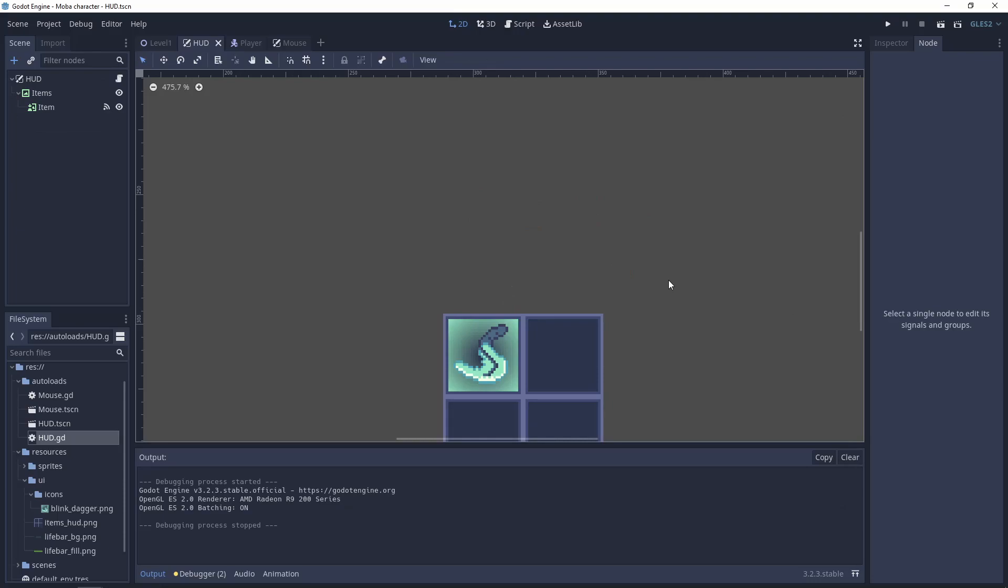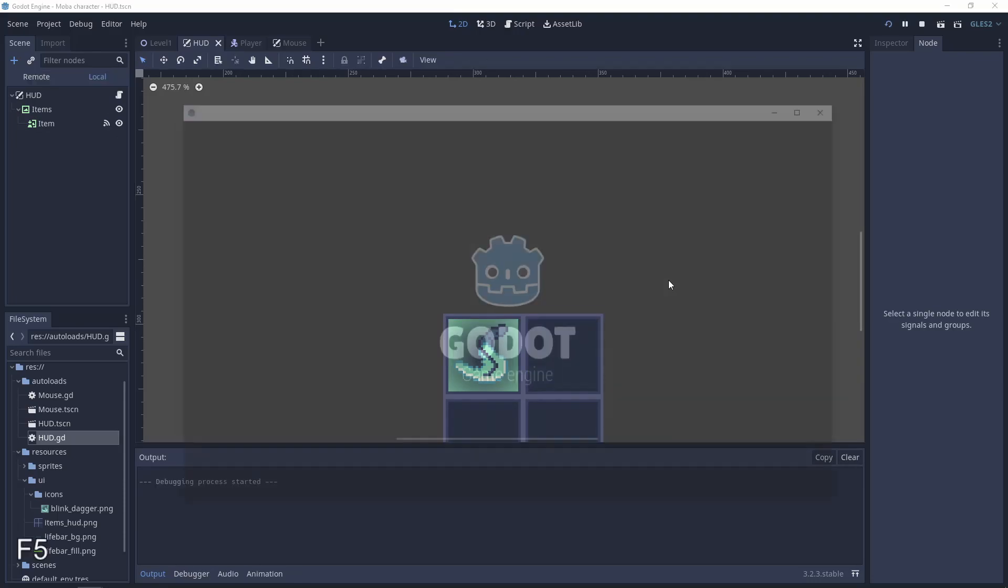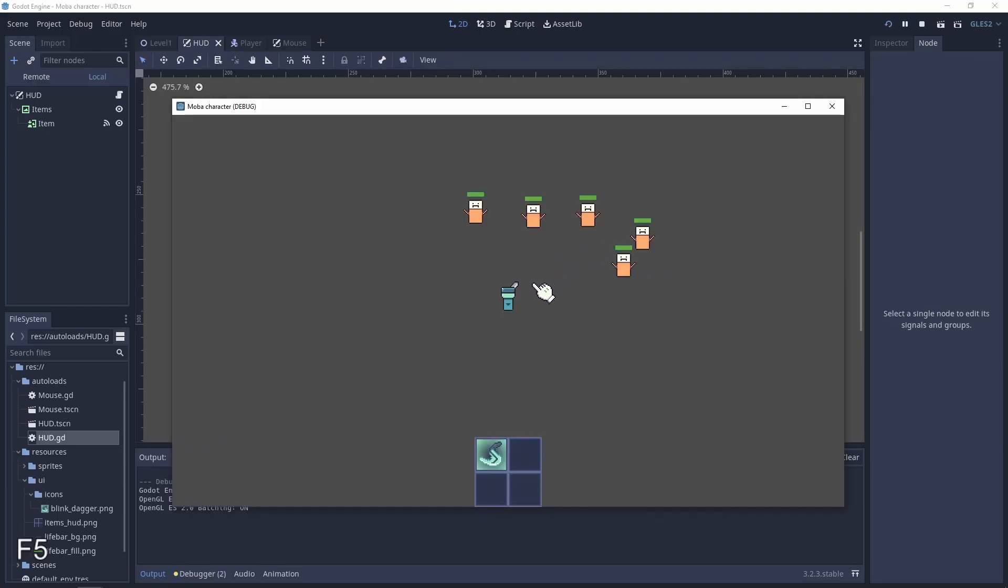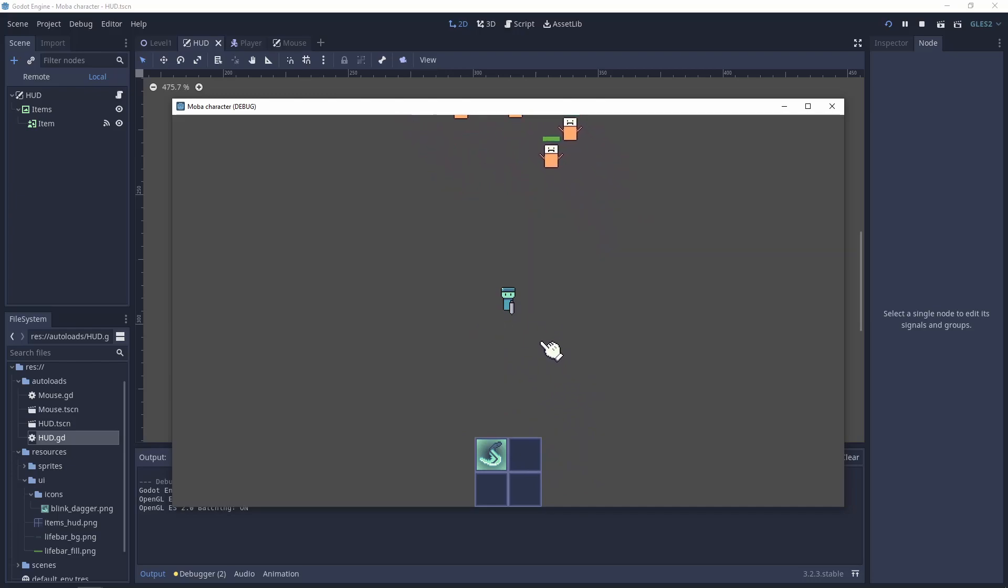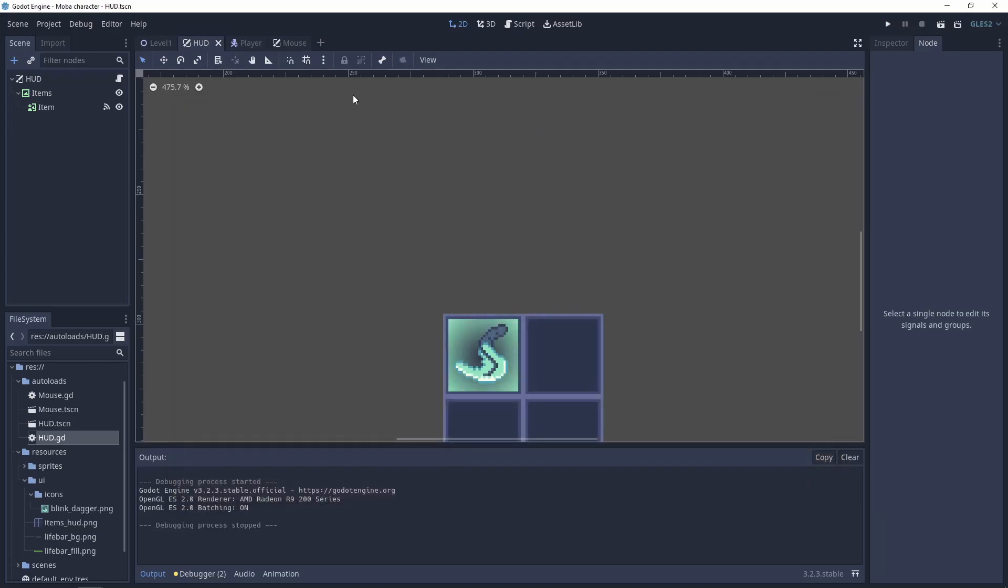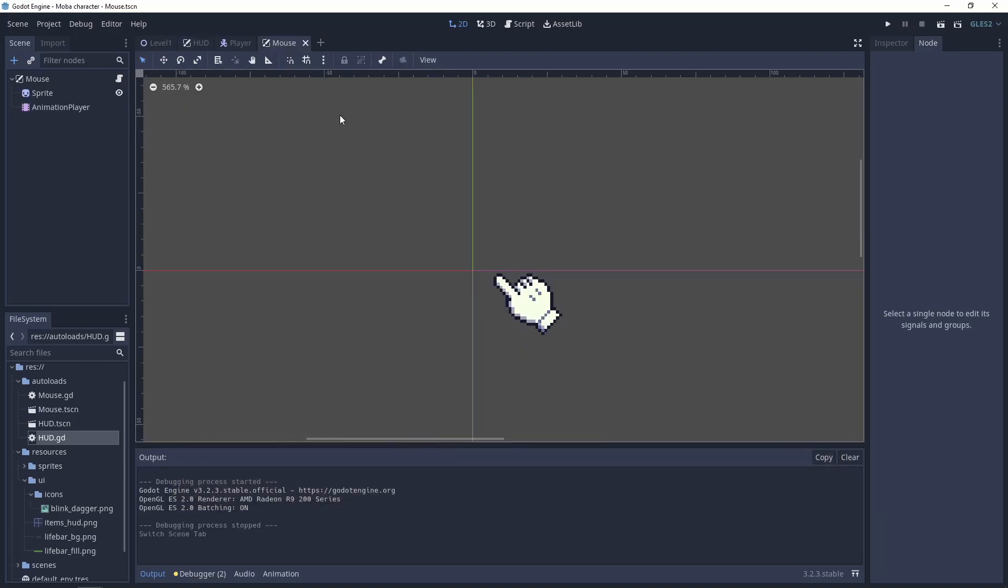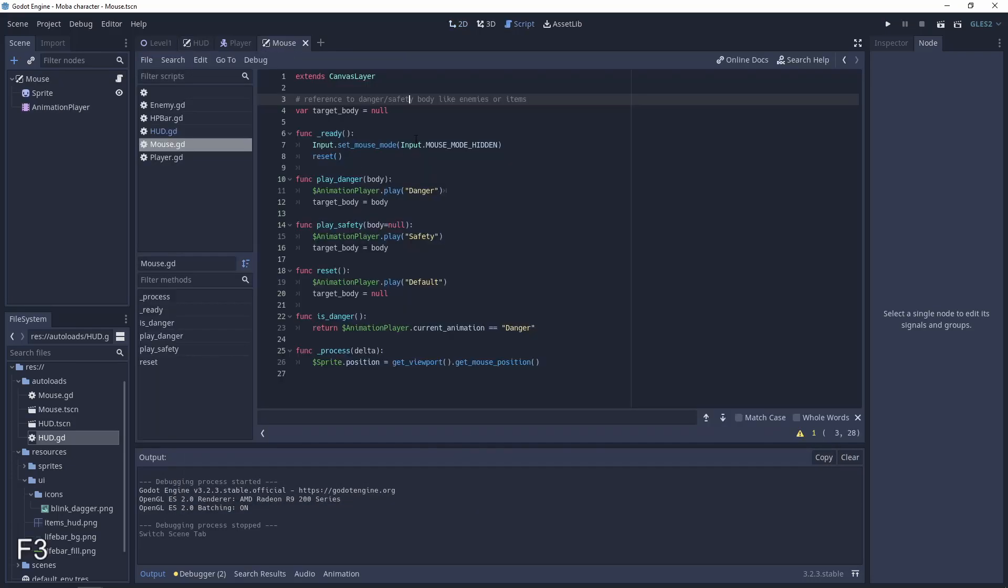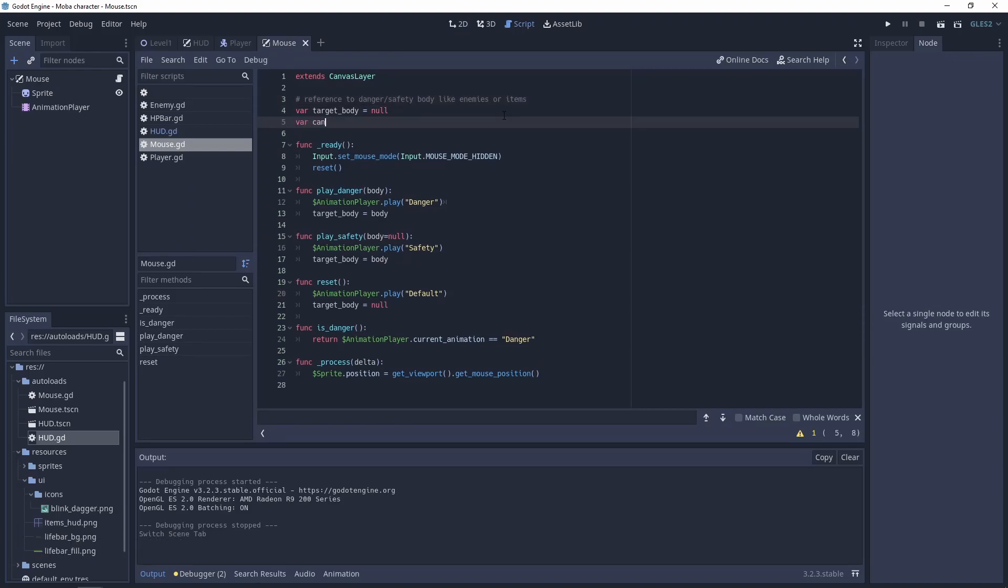The last problem for this tutorial that we need to solve is that when I click the hat, the player is still moving. So we need to block it. To do this, let's go to our mouse script and do a new variable.